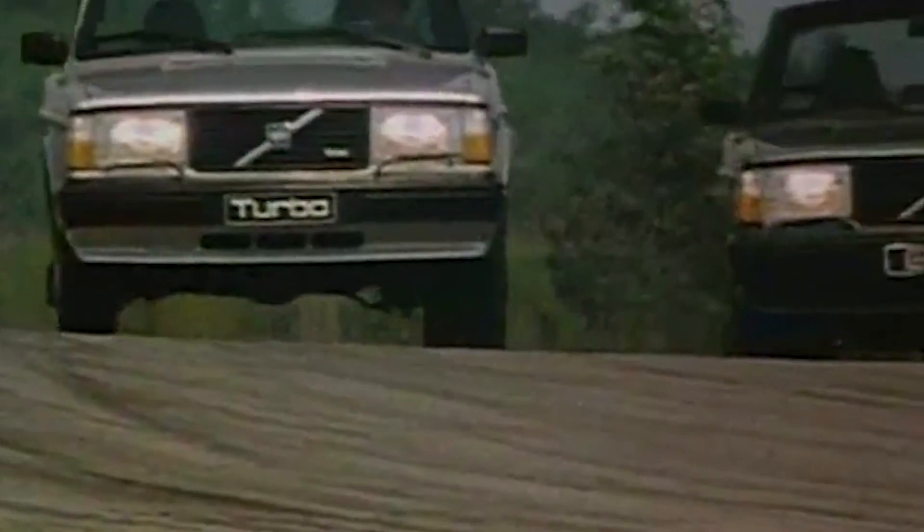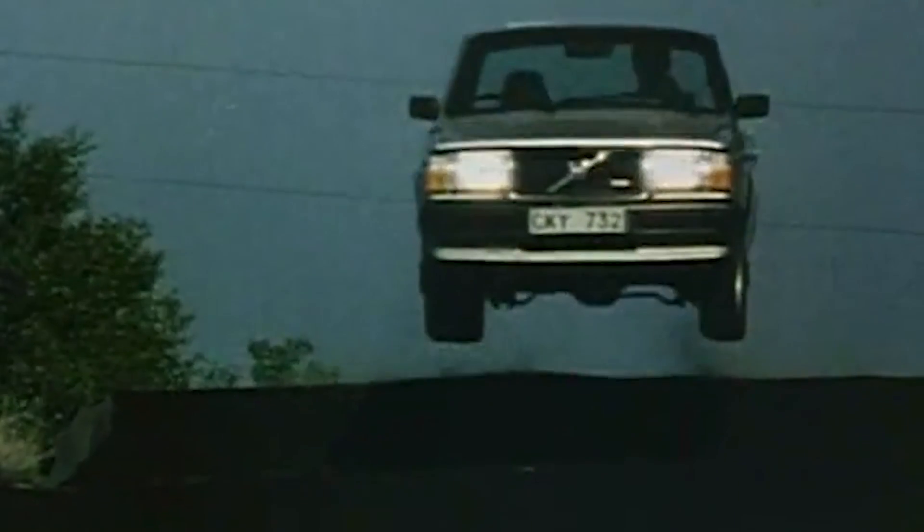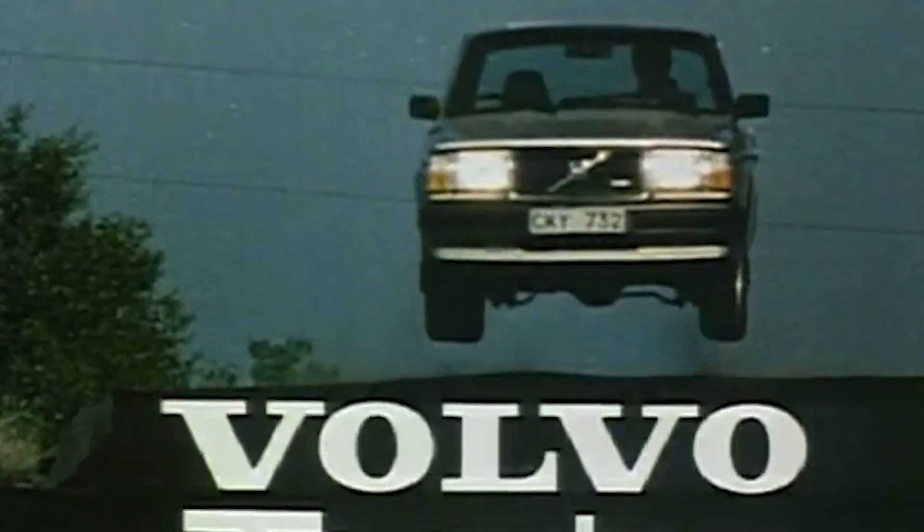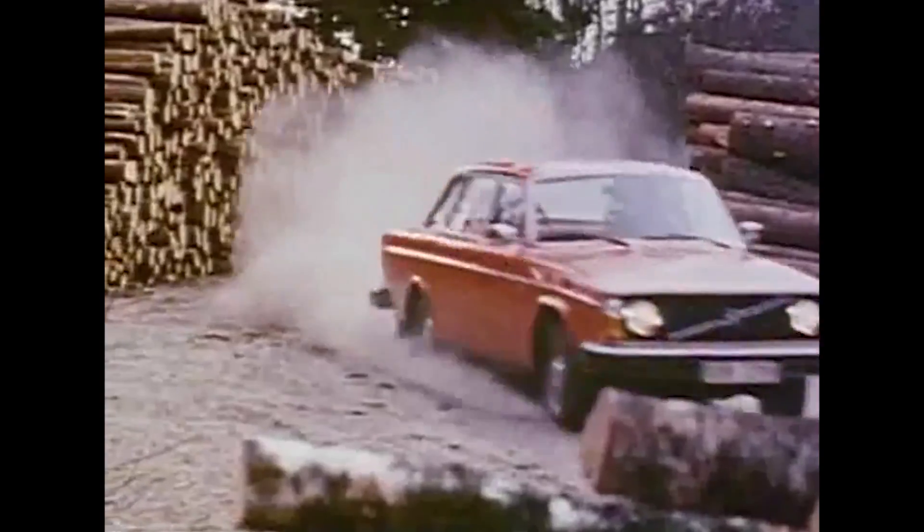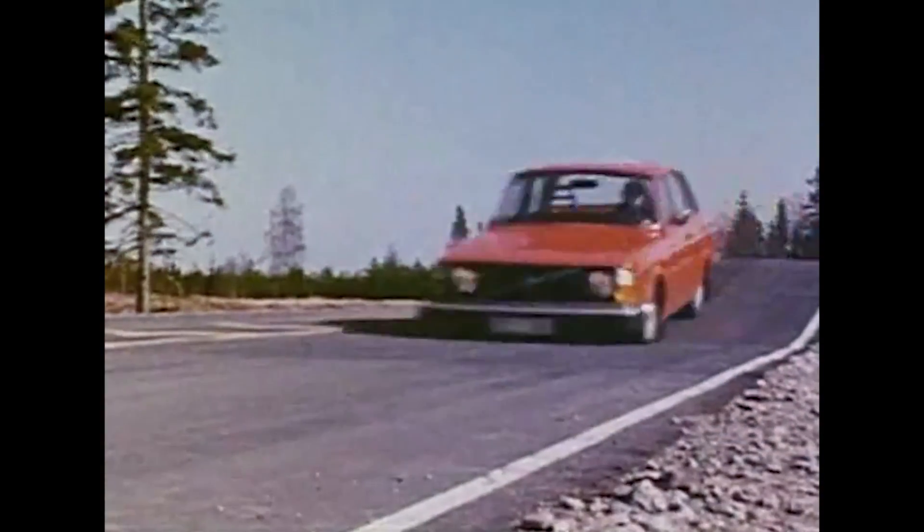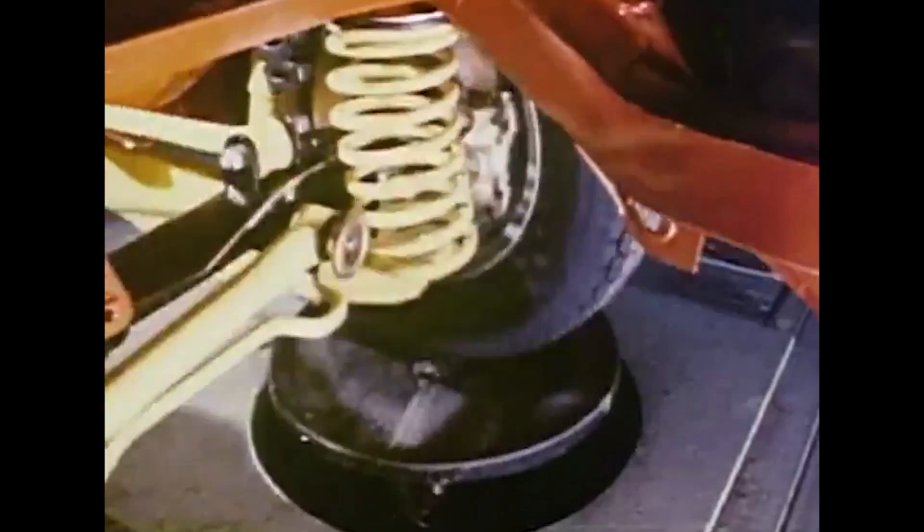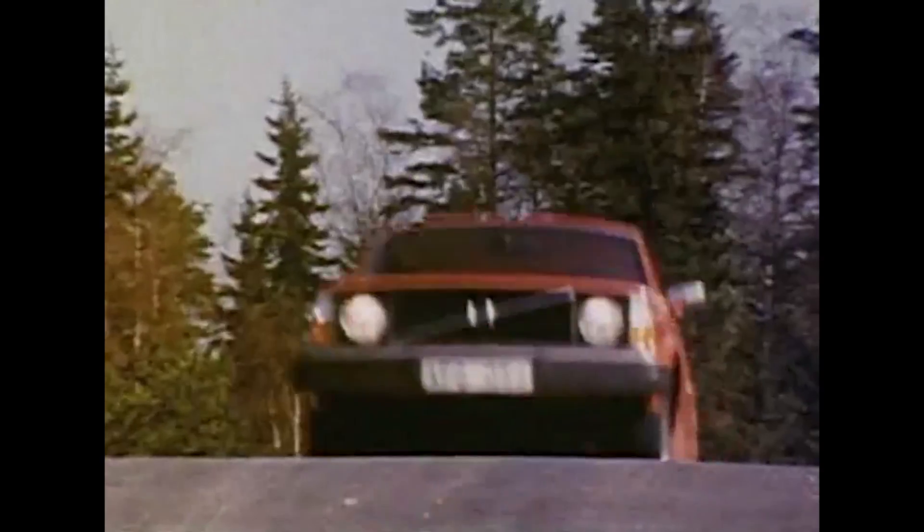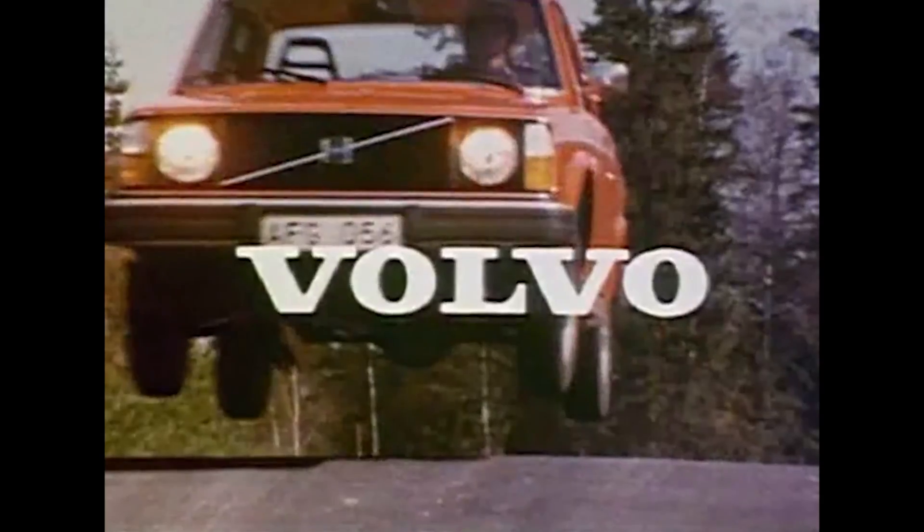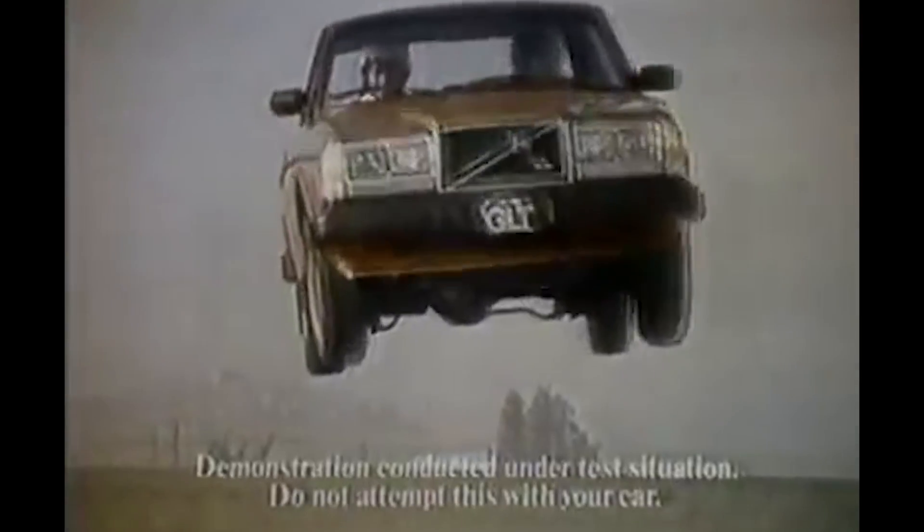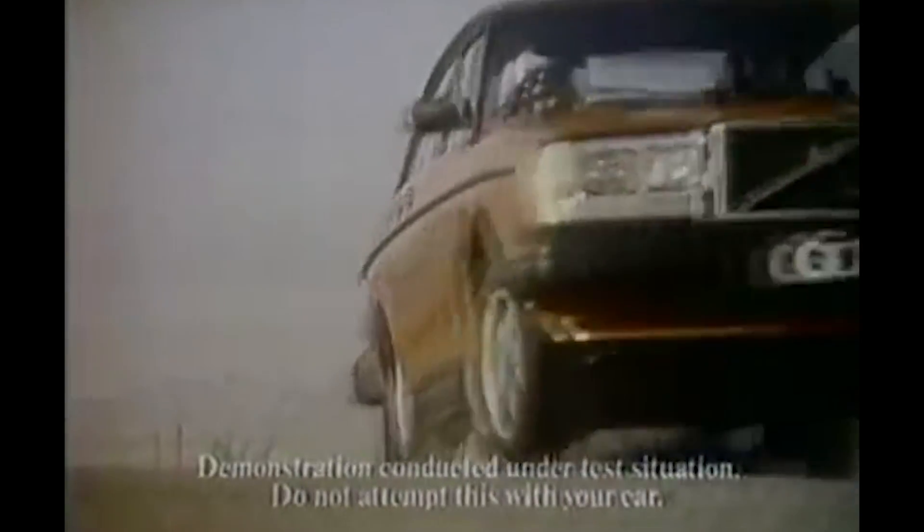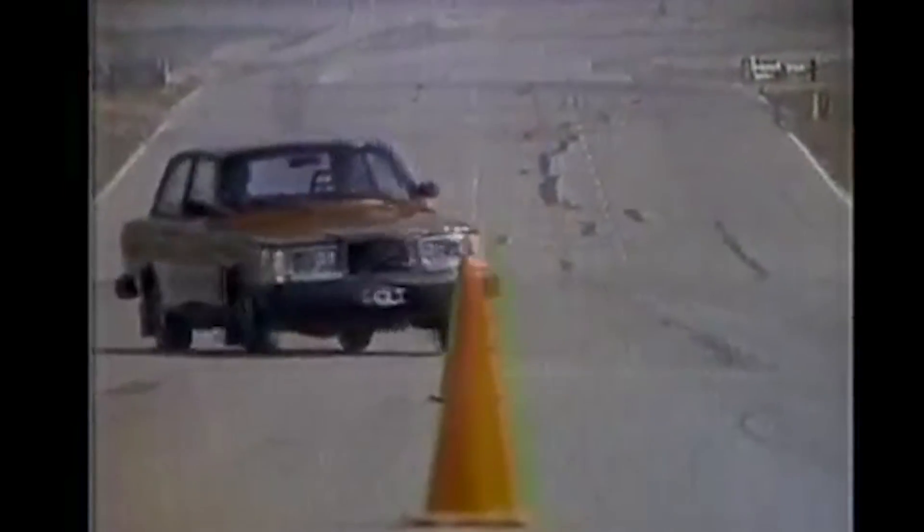The new Volvo Turbo. Road holding, acceleration, turbo power. Coil springs all the way around. You ride in safety while you ride in comfort in a Volvo. The new Volvo GLT Turbo. Our engineers love it for sound engineering reasons. Our test drivers just love it.